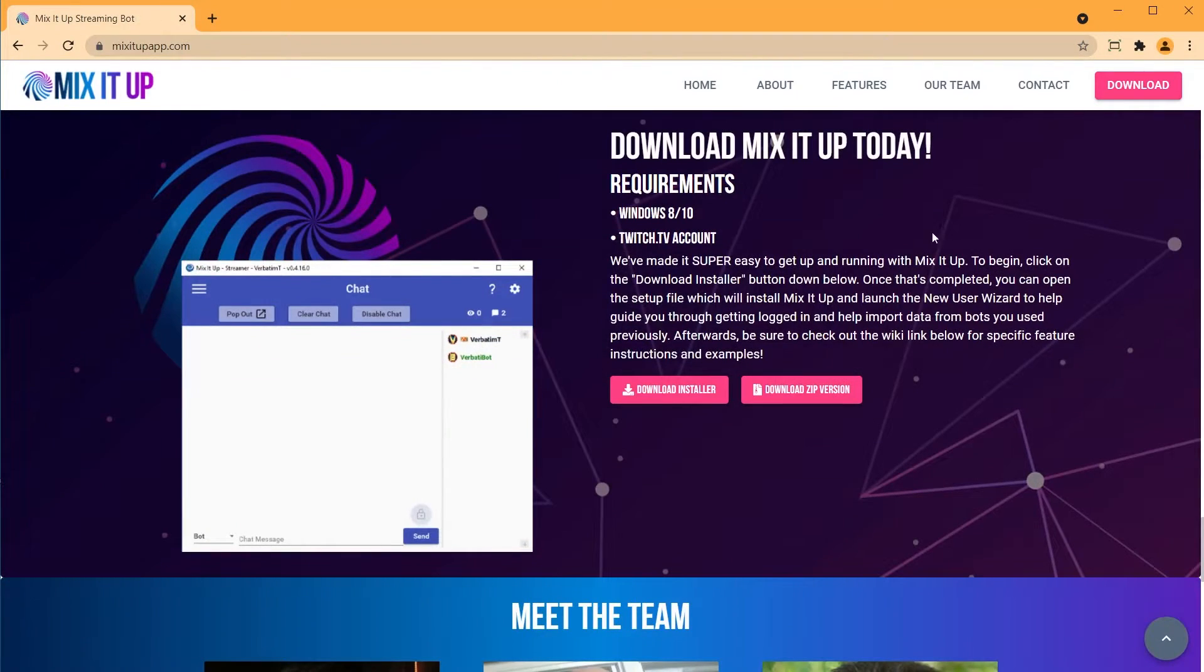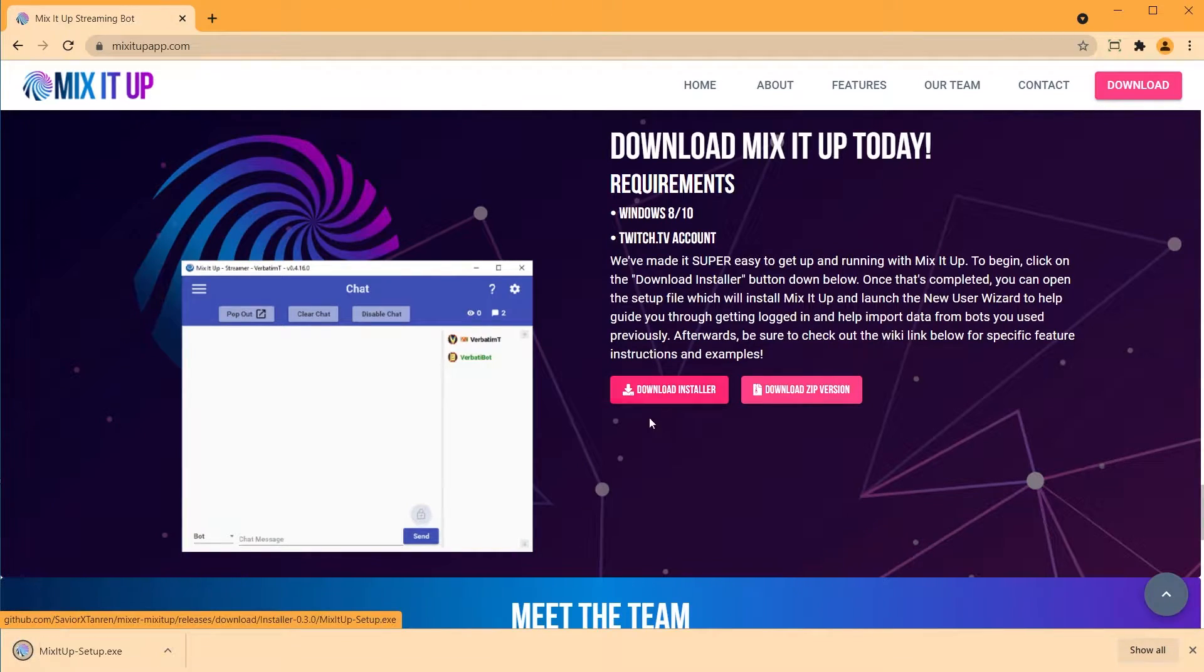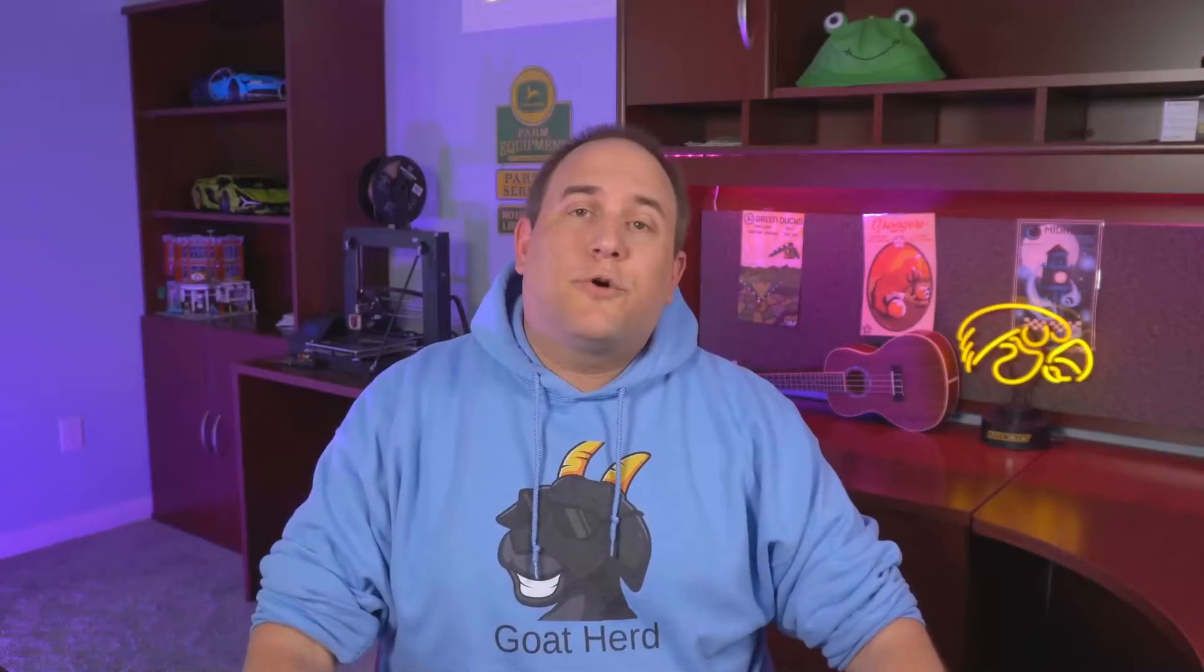Simply download the application, install, and connect to your Twitch account. Before we can do anything really cool on screen, we first need to create a basic overlay within Mix It Up. So let's go ahead and open the application now and learn how to create an overlay and show you how to add it to your streaming software.